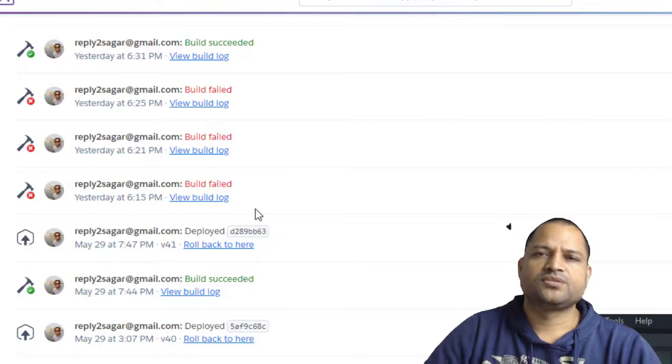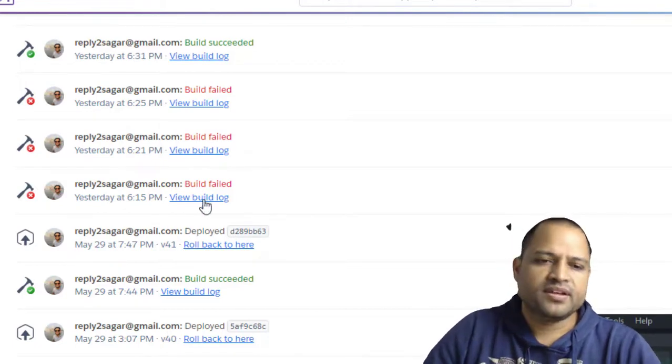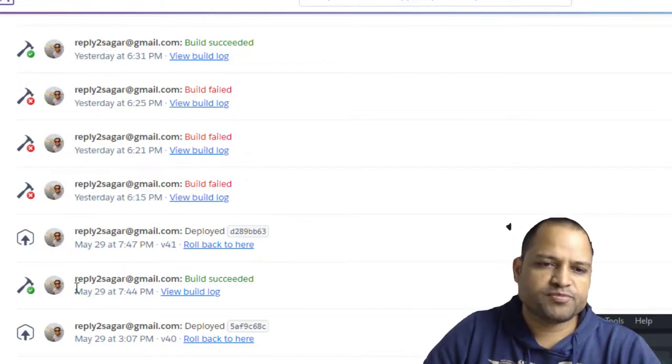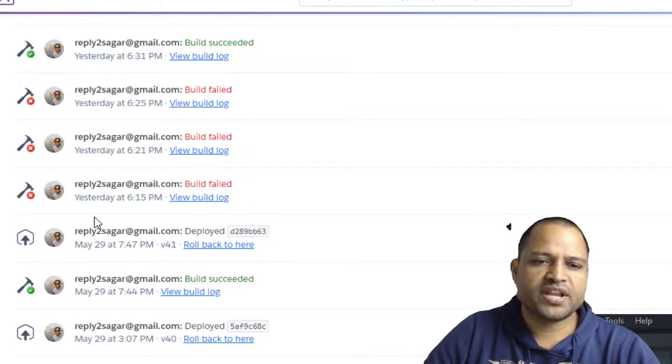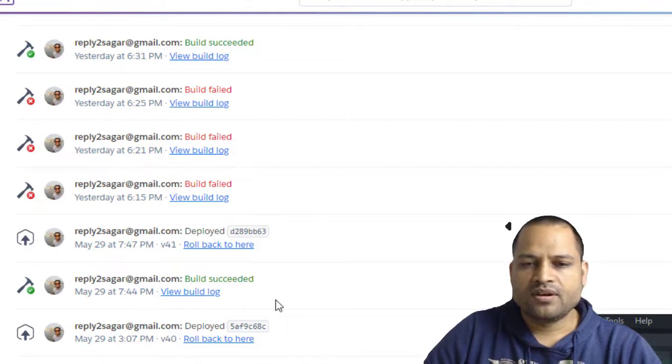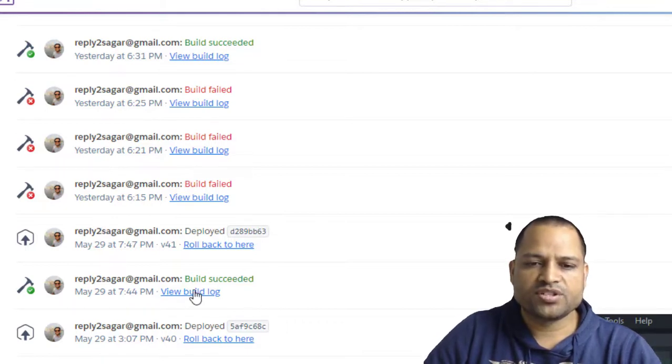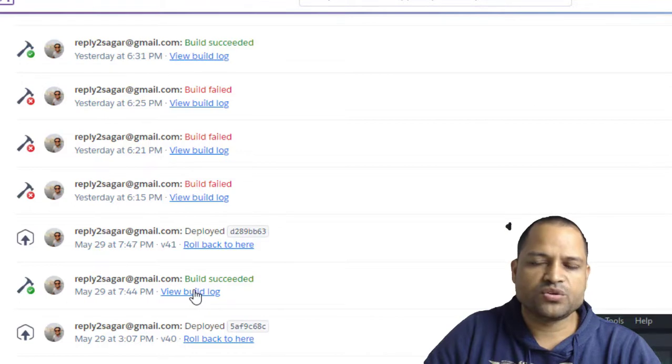So to fix this error, what I did is that I went to the build that was green just before making those breaking changes and then found what was the node version and NPM version that that build was using.